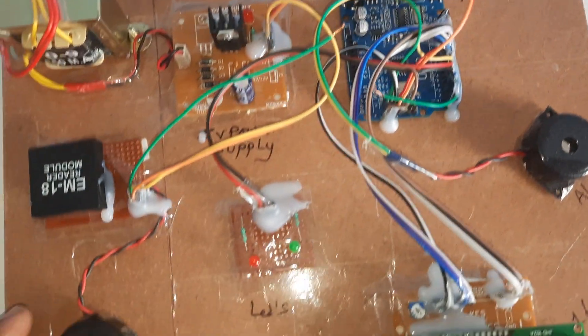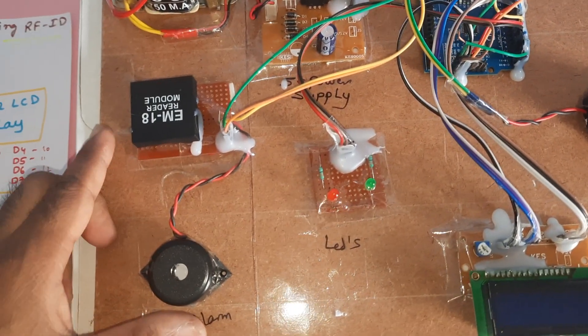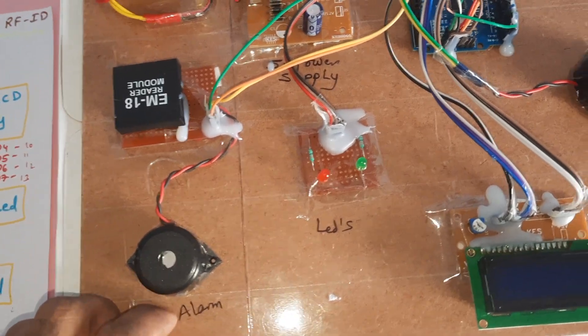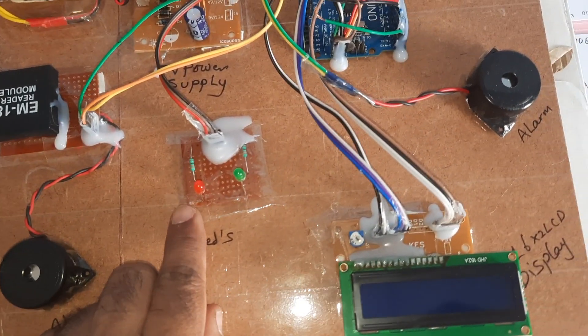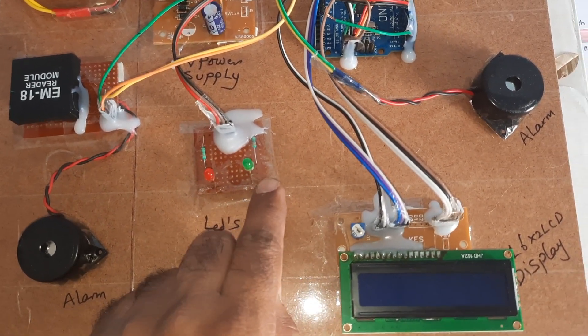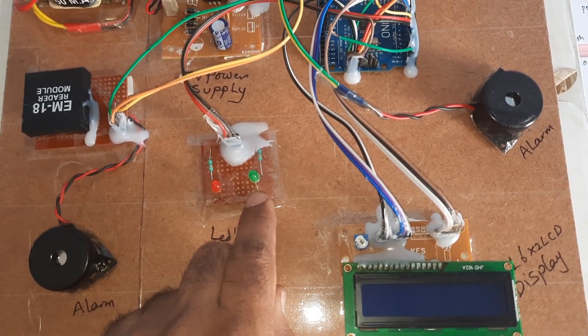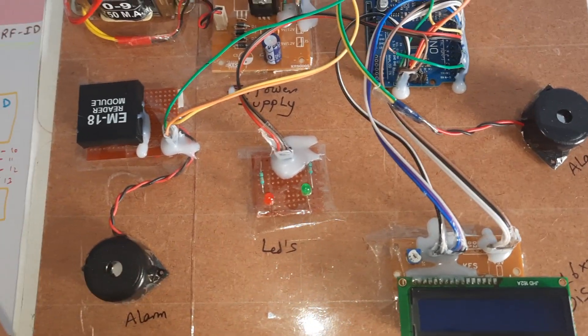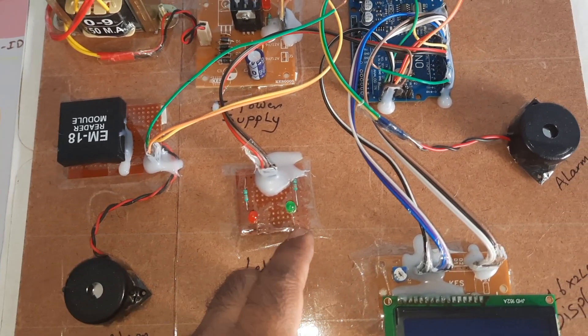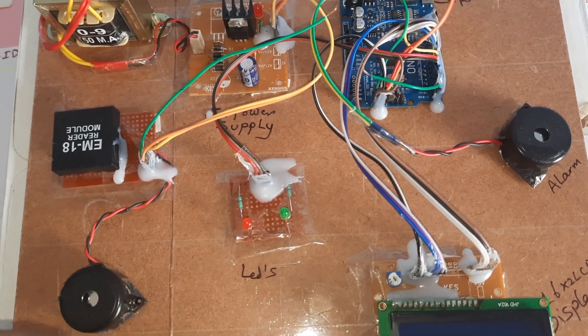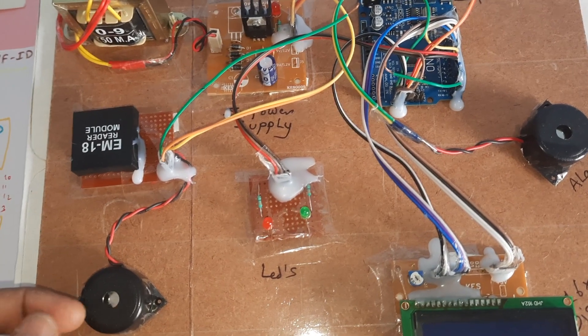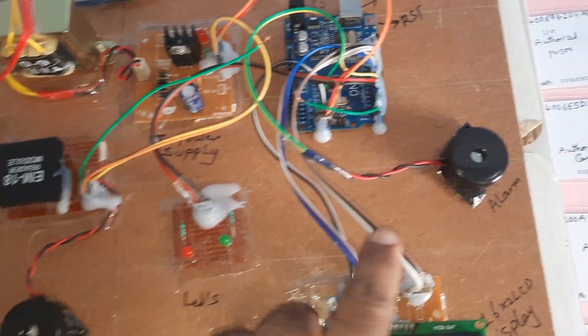We have one alarm, one red LED, and one green LED. Whenever the card is scanned, if it is authorized the green LED should be on. Whenever the card is unauthorized, the red LED and alarm should be on.